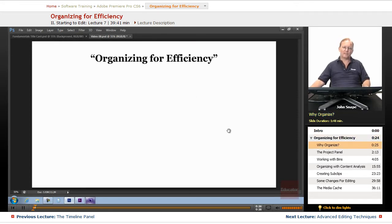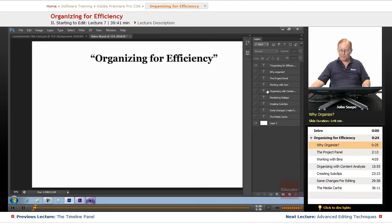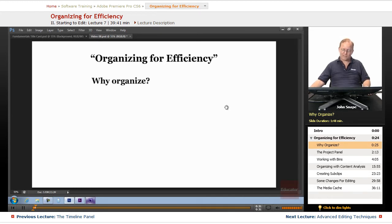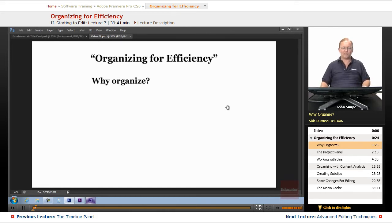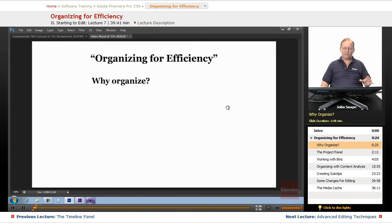We want to be as efficient as we can in organizing. So you have to ask, why should I organize? Well, we've gone over a few things before about organizing and why you'd want to.